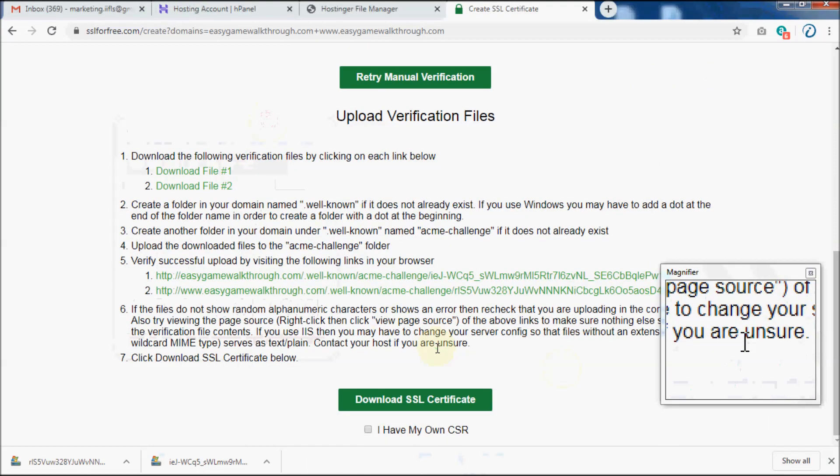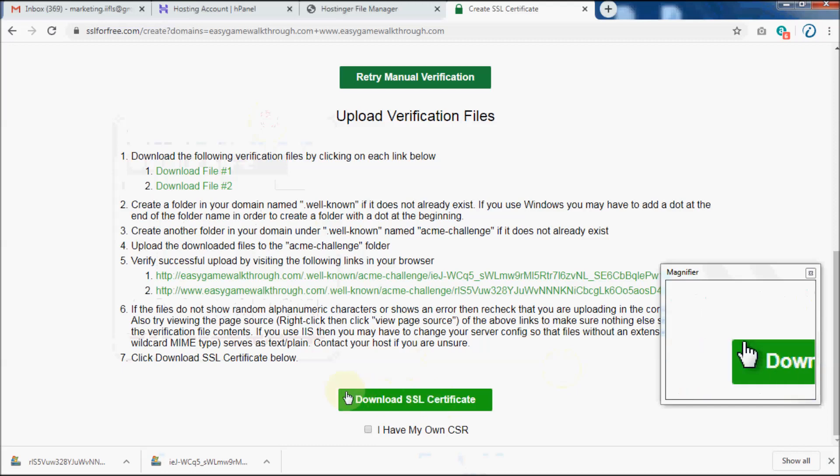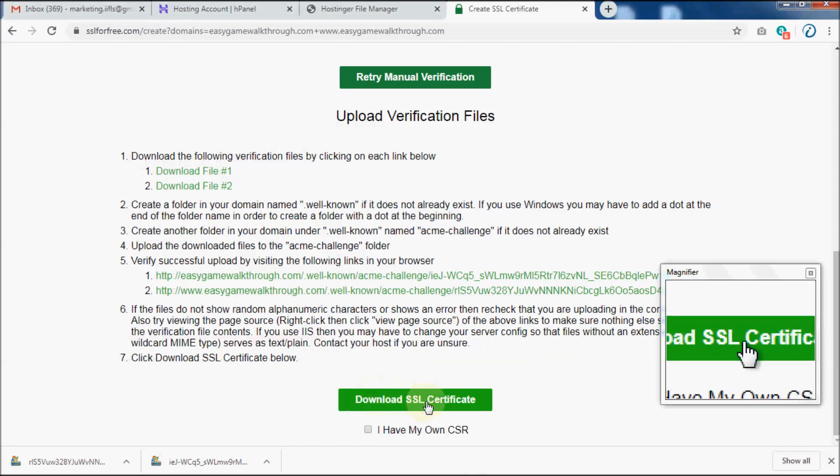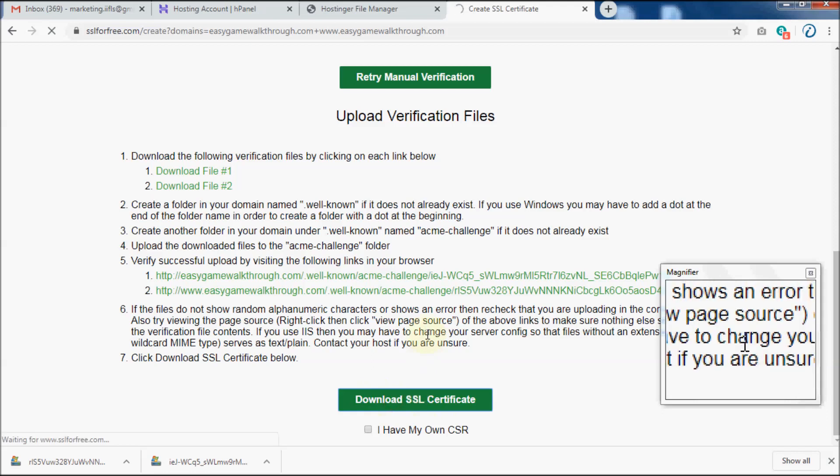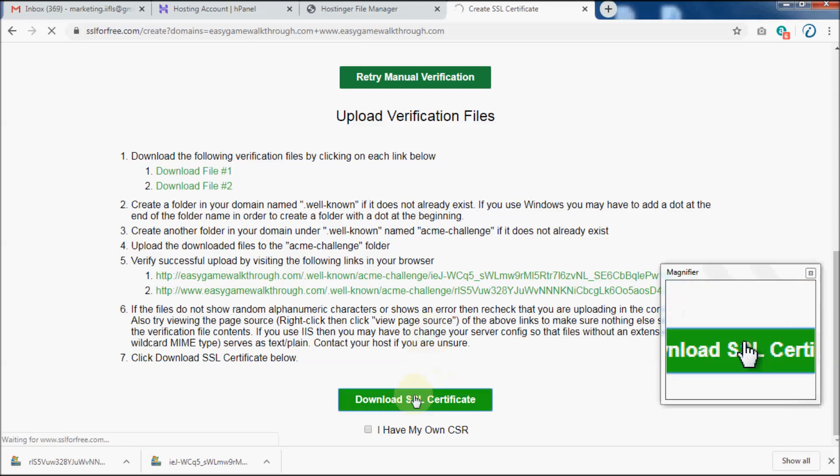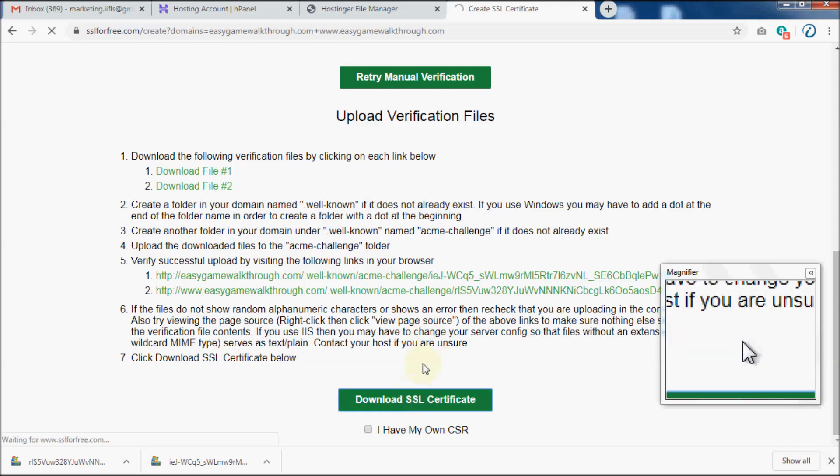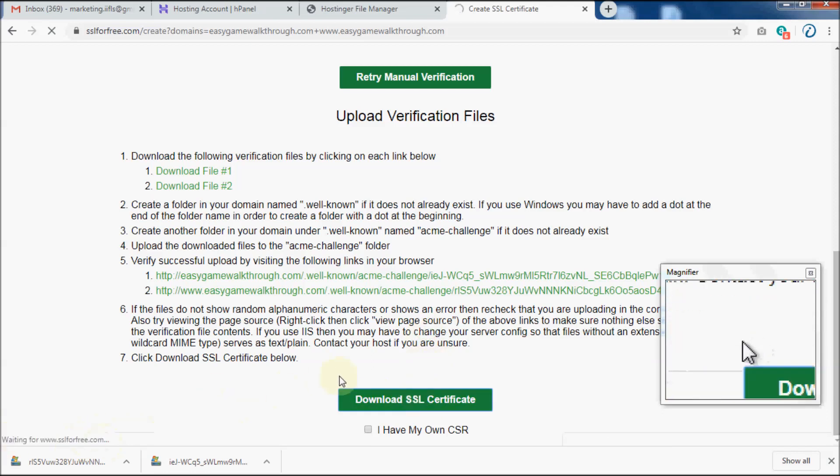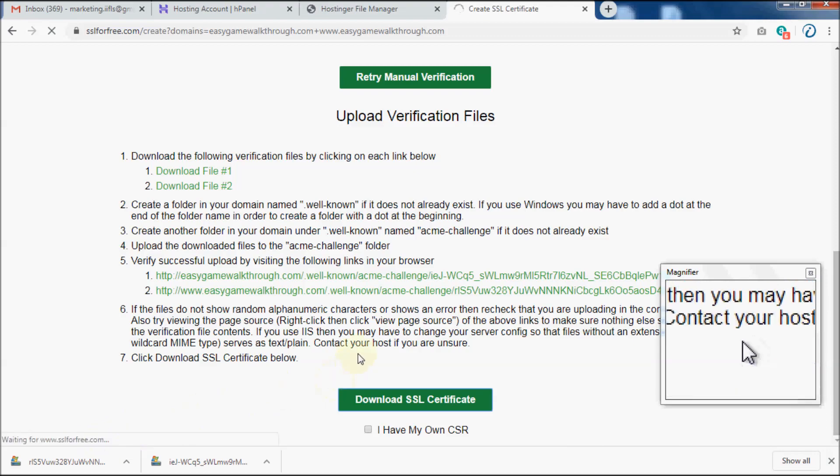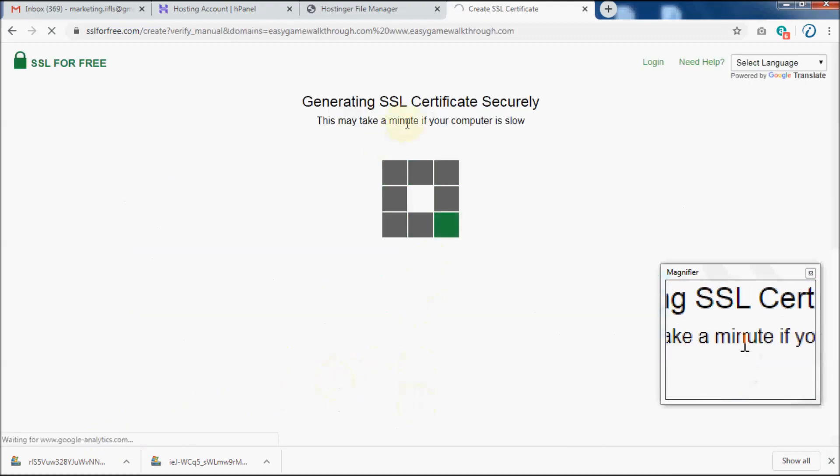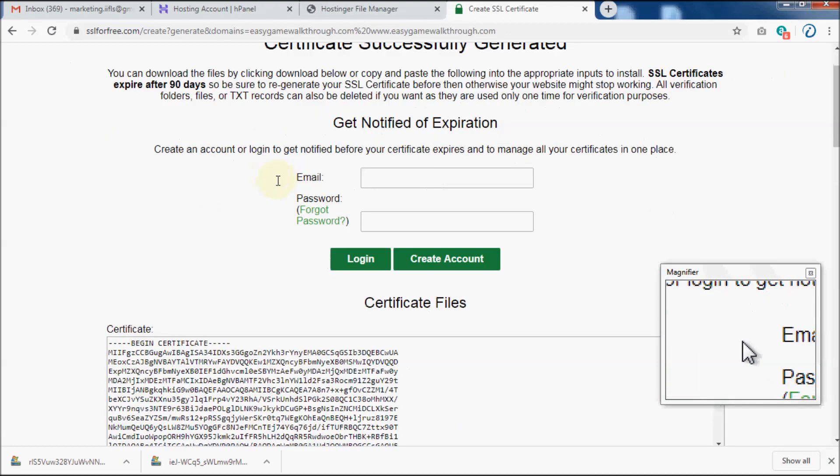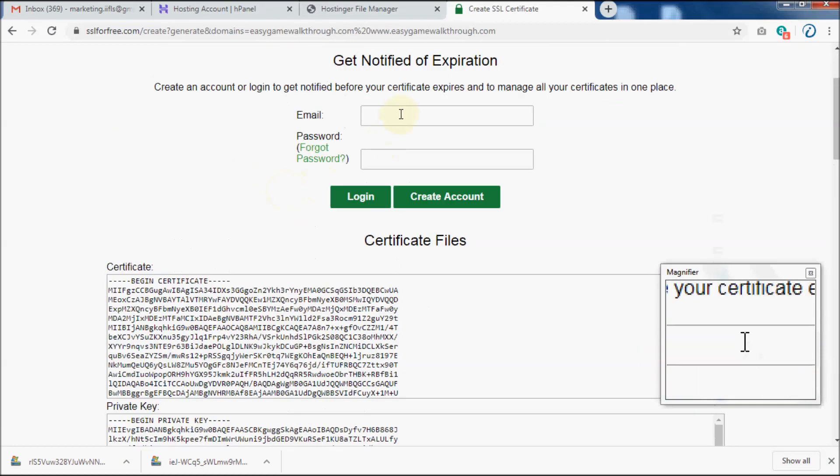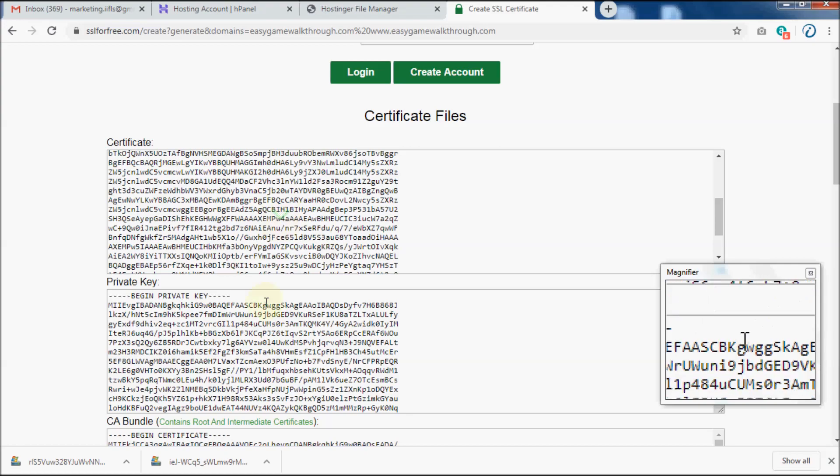Now click on Download SSL Certificate. Now you should see the certificate, private key, and CA bundle.